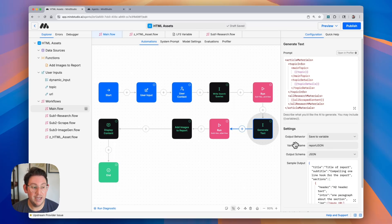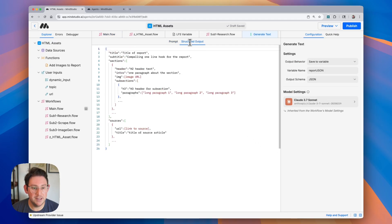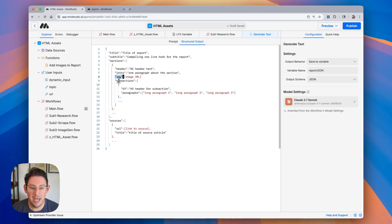All of that is brought back into the main workflow where we compile all of that information and generate our long-form article. I am using the output schema of JSON because I'm structuring all of this information in a very specific way. The structured output has a title and a subtitle, we have different sections for our article, and each of those sections is going to have a header, an intro paragraph, an image, and then subsections with an h3 header and paragraphs.